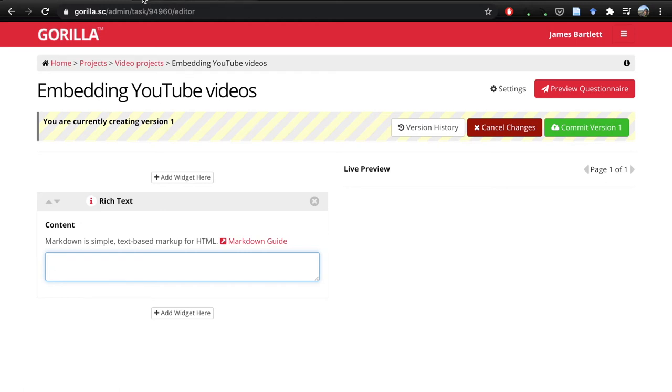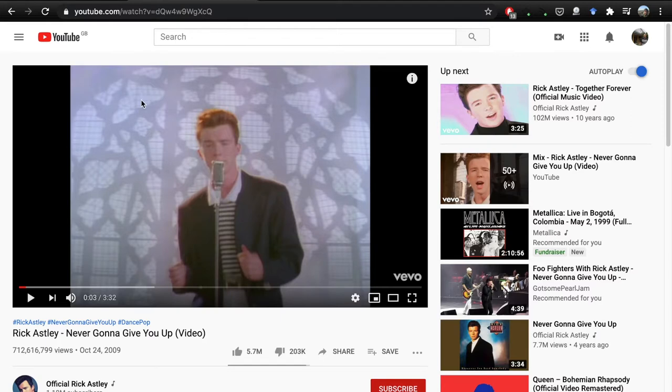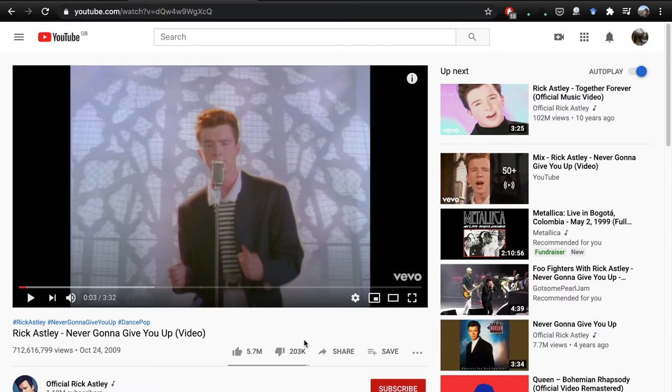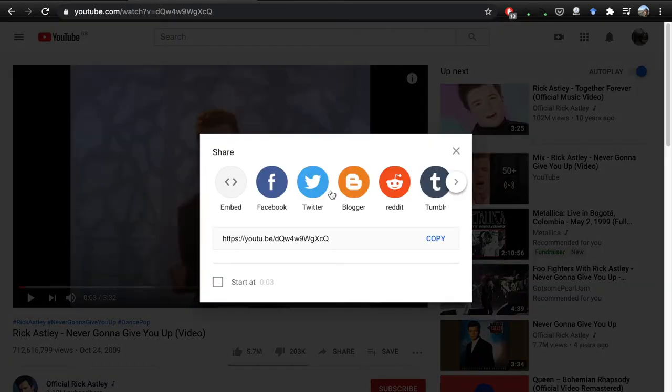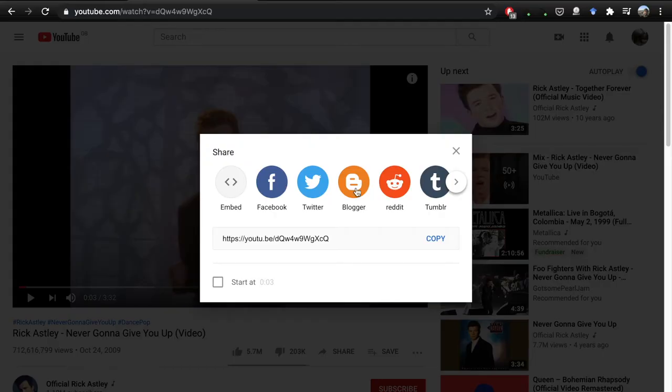Assuming that you know what YouTube video you want to embed, if we want to play a prank on our participants and show them a Rick Astley video, from YouTube what we need to do is click on share for whichever video you want to embed. There are these options that you can show on different social media platforms, but what we need is the embed option.